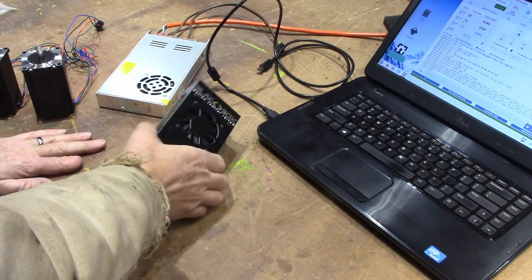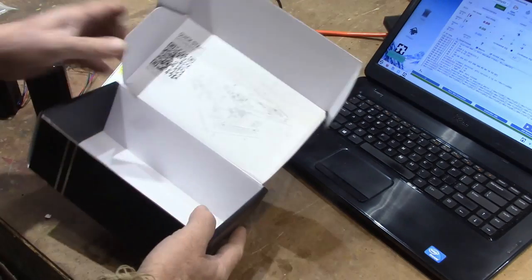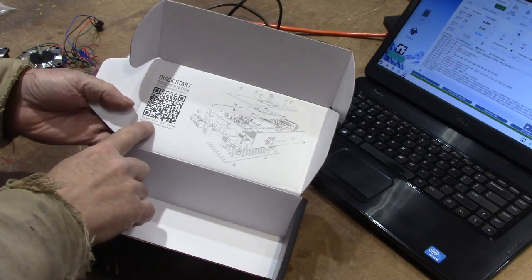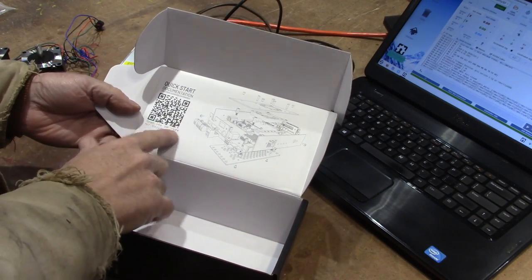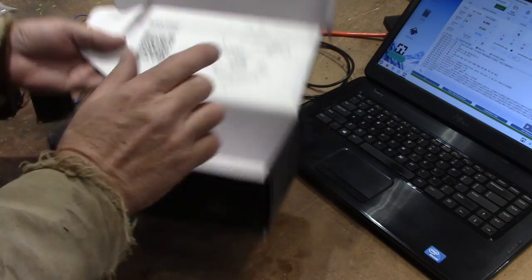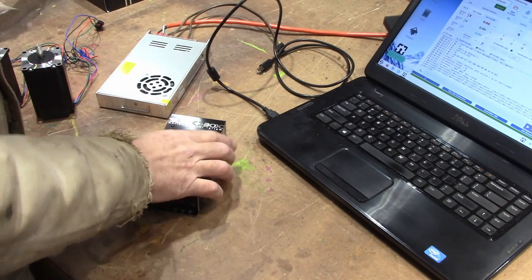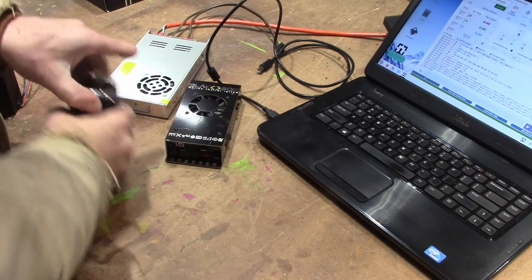I pulled this out of the box and here's the box that it comes in. It's got a little QR code here that you can hit that'll give you the instructions for how to set this thing up. But it's basically just plug and play.